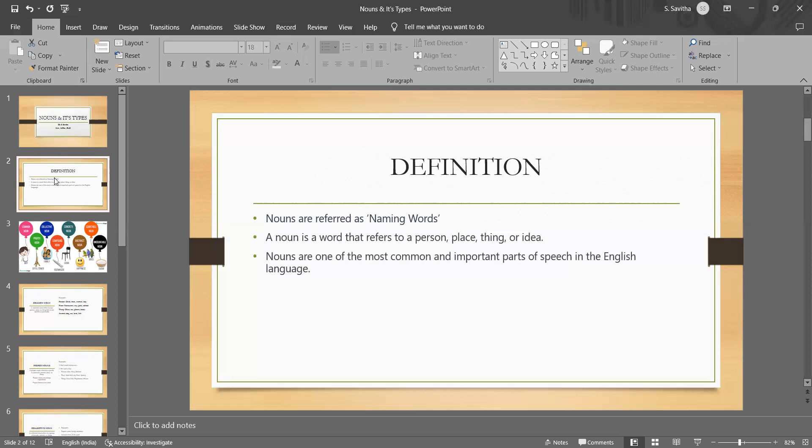When you look into the nouns, it can function as the subject of a sentence or the object of a verb or preposition or the possessive form indicating ownership. We can best understand the nouns by looking in turn at each type.